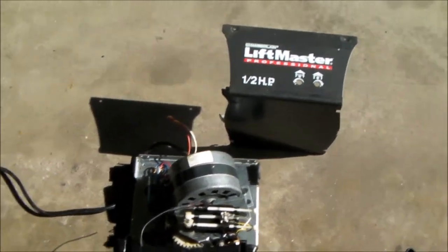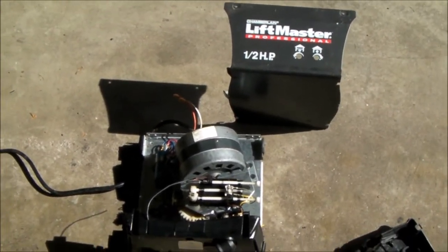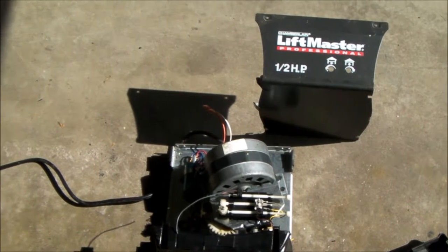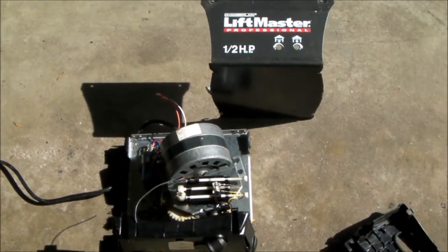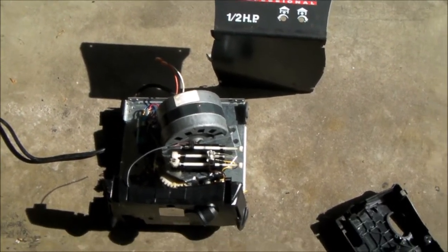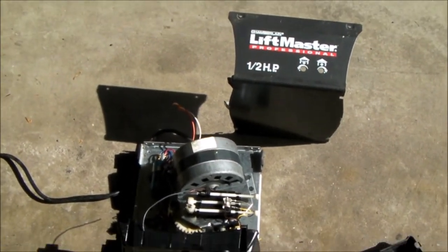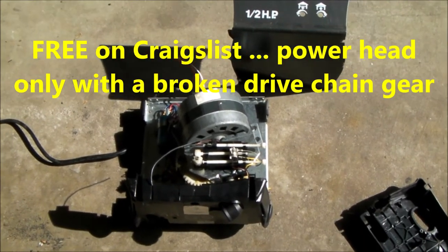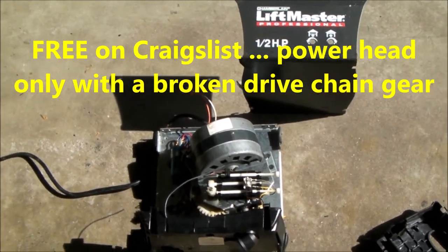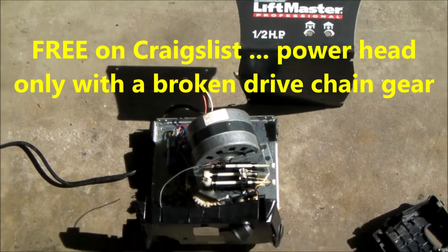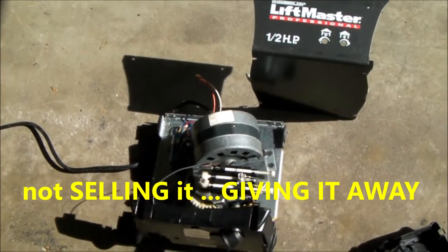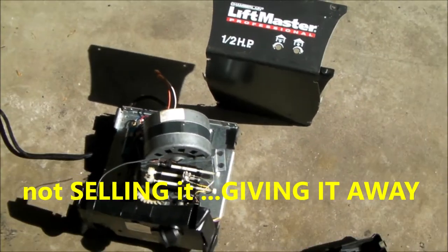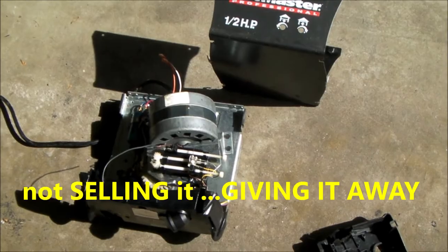It dawned on me that these garage door openers, the transmitters and receivers, have a really decent range of communication. So I picked up this garage door opener on Craigslist. The gear is sheared on the outside and there's no rail. So all he was doing was selling the power head, but the power head has a main gear that is broken.